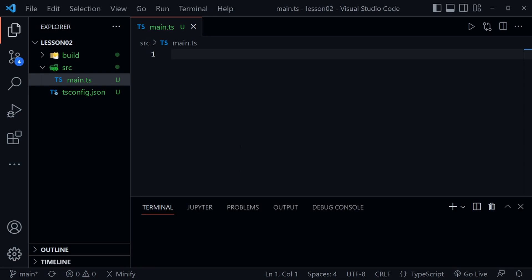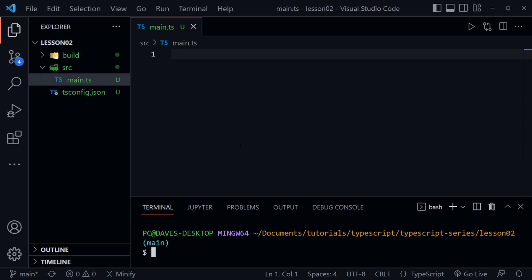I'm also going to open up the terminal and if you remember from lesson one we can start TypeScript with TSC. Then I'm going to give it the watch flag which is a dash W and so it will take any TypeScript file that we create in our source directory and then compile that to a JavaScript file that we have inside of our build directory and then inside of a JS folder.